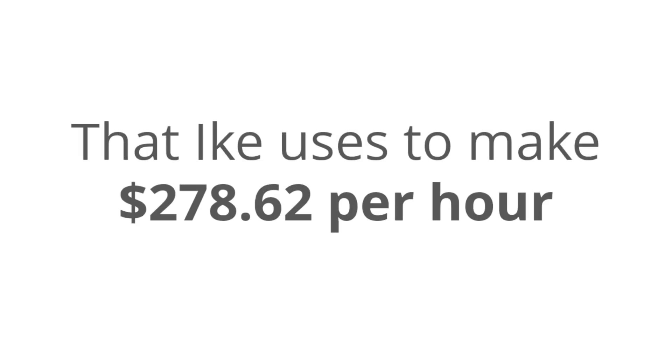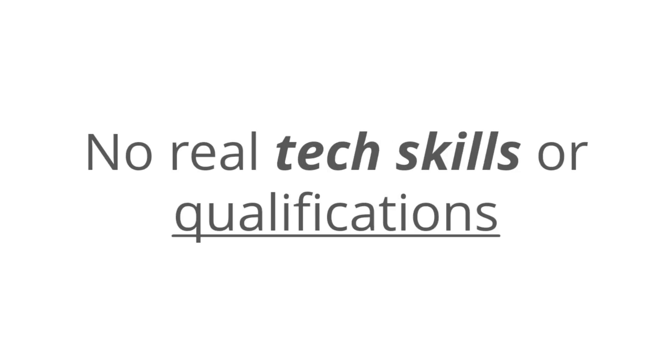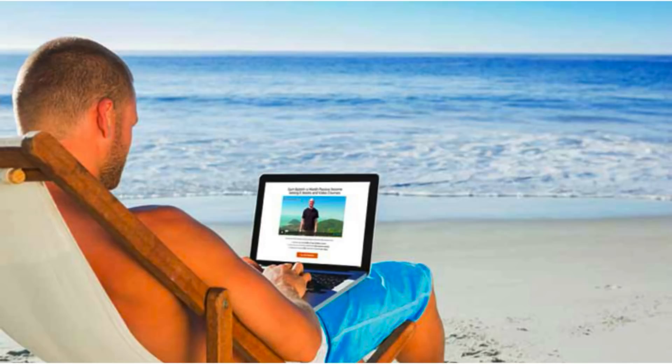Now, this is a completely unique and never-seen-before method that Ike's using to make $278 per hour. That's more money than most attorneys make, and you don't really need to have any tech skills or qualifications to do this. All you need is a laptop and a connection to the internet.